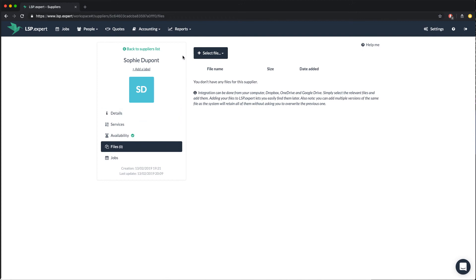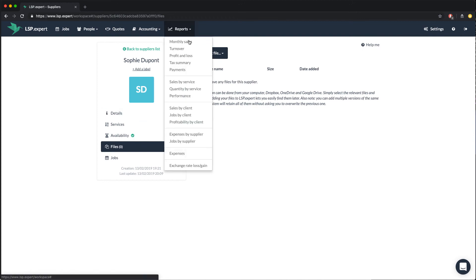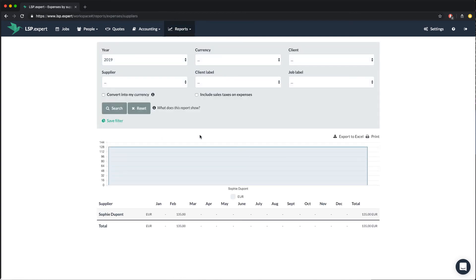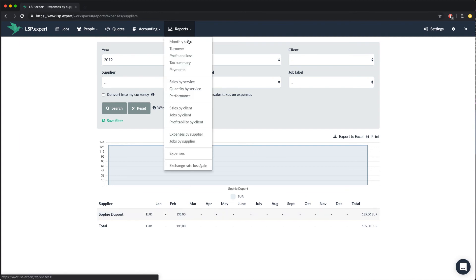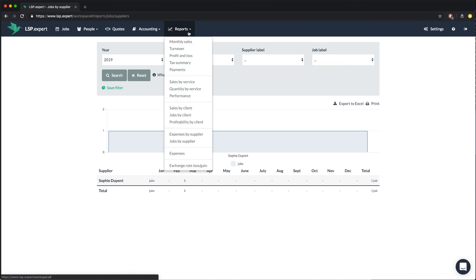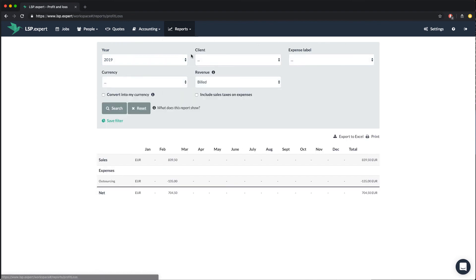In the Reports tab, there are two useful reports about your suppliers. The Expenses by Supplier report, where you have all the expenses for each supplier for each month and in total. And the Jobs by Supplier report, that tells you how many jobs each supplier did for you. You can also have a look at the Profit and Loss report, that shows you exactly your benefits, by calculating your sales minus your expenses.